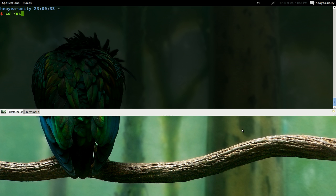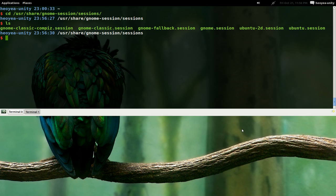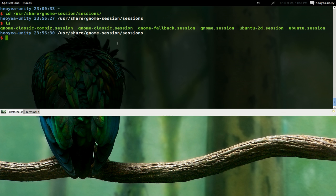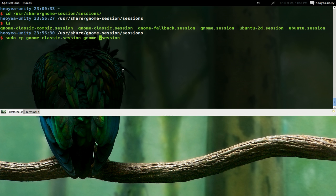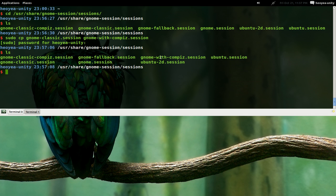First thing you want to do is cd into /usr/share/gnome-sessions. List it out — the important file here is gnome-classic.session. We're going to copy that one to create our own. So we do: sudo cp gnome-classic.session gnome-with-compiz.session. Type in your password. List it out again and we have the one we just created: gnome-with-compiz.